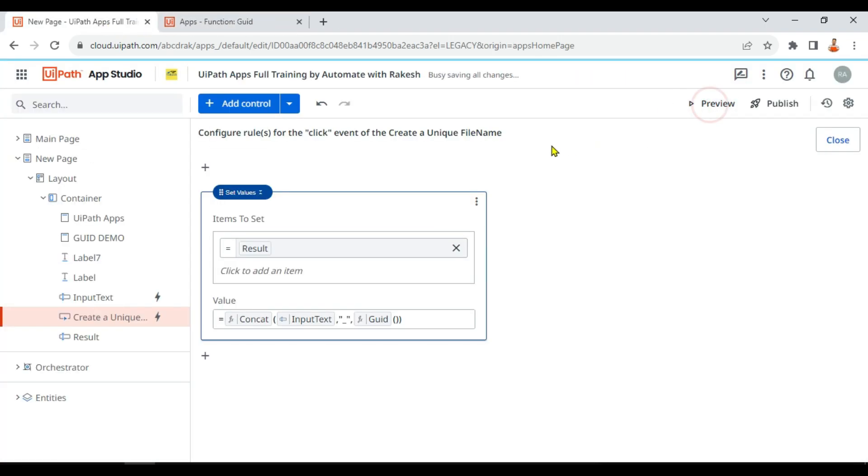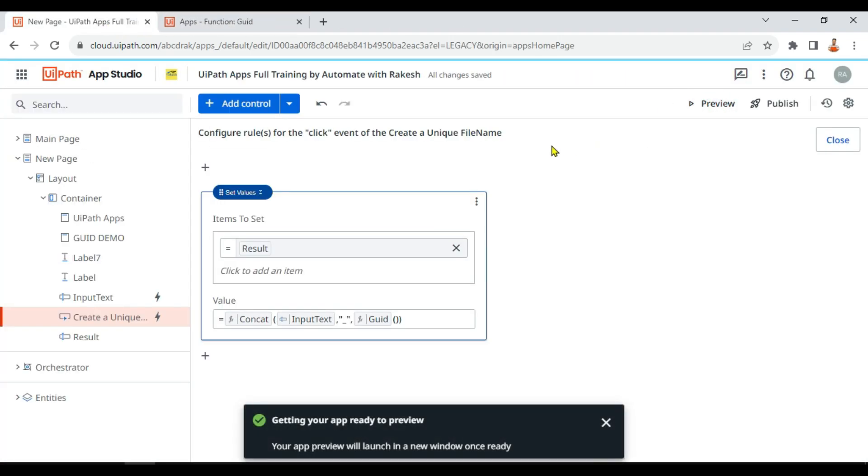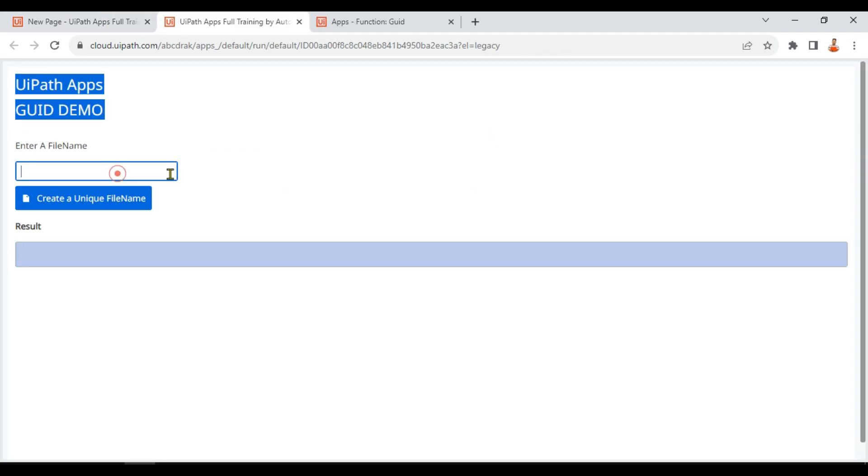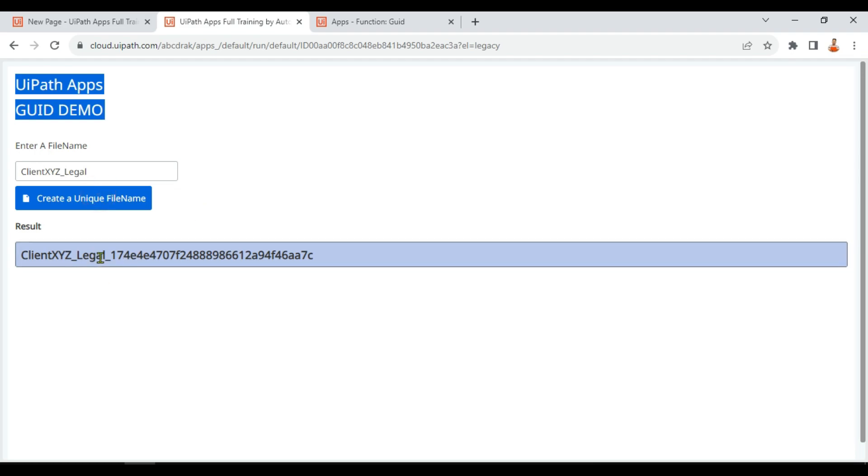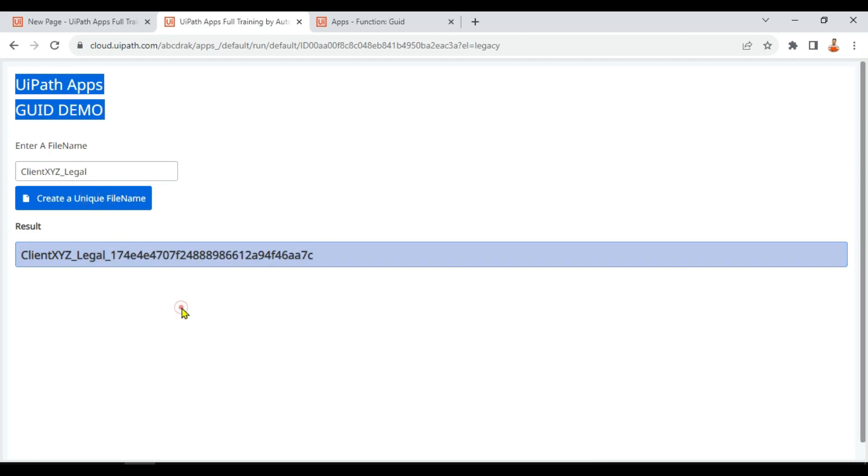Okay, so let me write something like client_XYZ. So now you can see legal_underscore, this is a unique identifier.